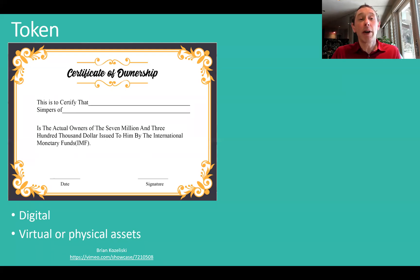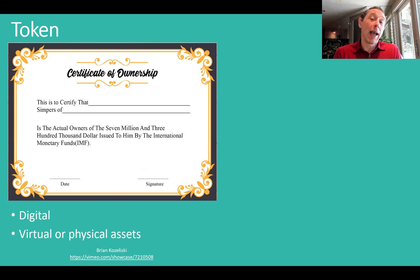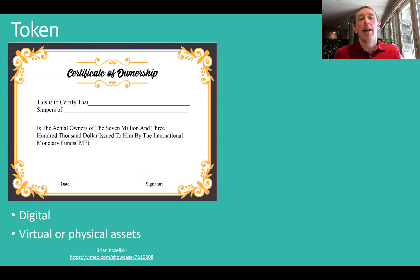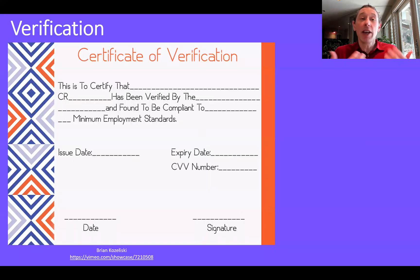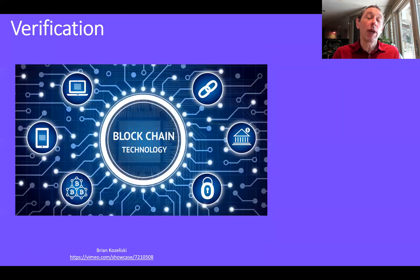In terms of the token and the tokenization, what we're talking about here is a digital certificate — something that shows that you're the owner. This could be for a physical asset. NFTs themselves are digital and virtual, but you could use a digital token to verify ownership of a physical asset. Keep in mind that this verification of ownership is part of that token.